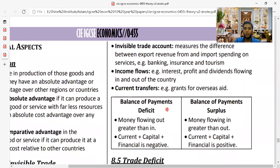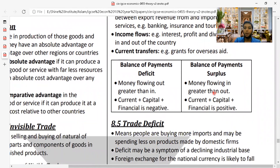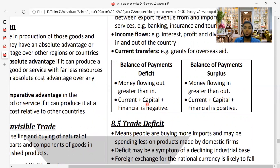The last component of the current account is current transfers, including grants from overseas aid — money given freely to the government to improve its situation. A balance of payments deficit occurs when money going out is greater than money coming in, making the sum of current plus capital plus financial accounts negative. A surplus occurs when this combined total is positive.